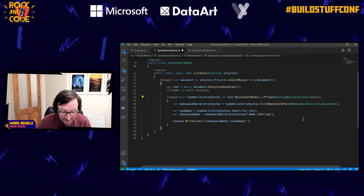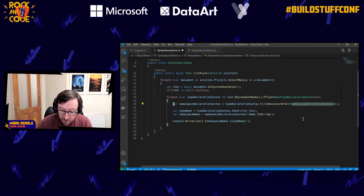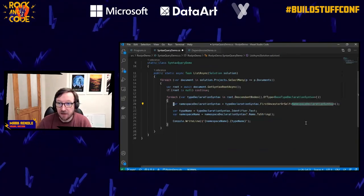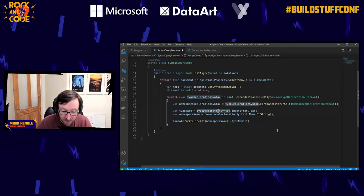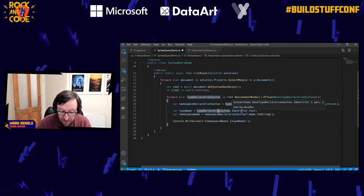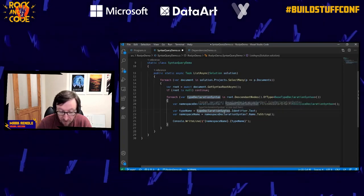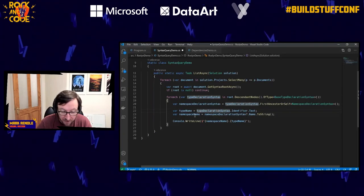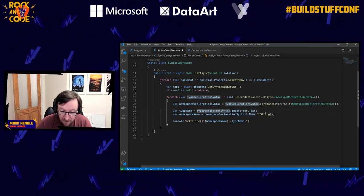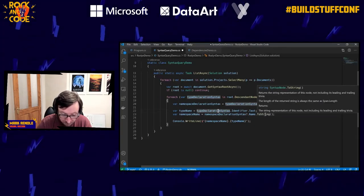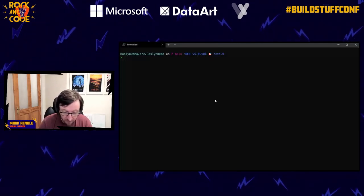From the BaseTypeDeclarationSyntax we can go up and find the NamespaceDeclarationSyntax - the namespace containing the type declaration. We get the type name from the type declaration syntax, which has an Identifier that is a SyntaxToken. SyntaxToken has a Text property containing the actual value, so type name gives us the class or interface name. The namespace name comes from NamespaceDeclarationSyntax, which has a Name syntax, and we can get the value just by calling ToString.